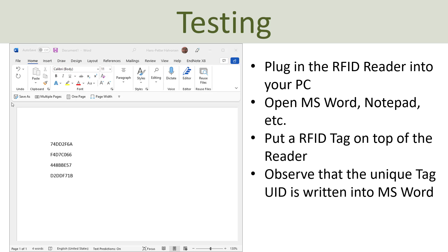To test it, we can just open Microsoft Word, Notepad, or something similar. Make sure the document is active and then tap different tags on top of the reader — they will automatically be written into the document like this.